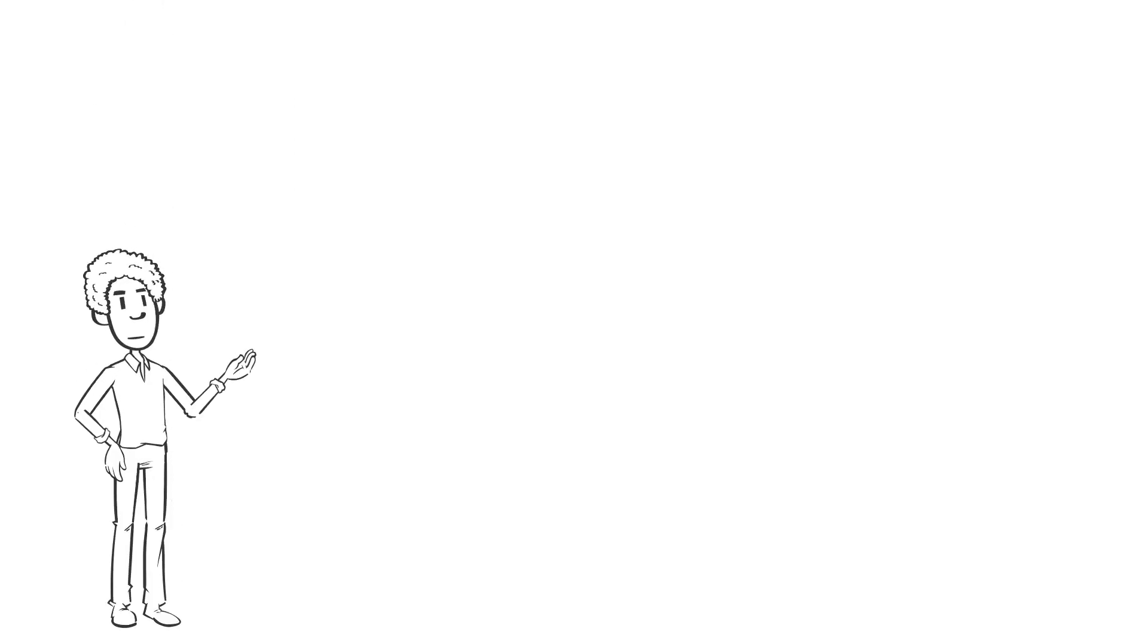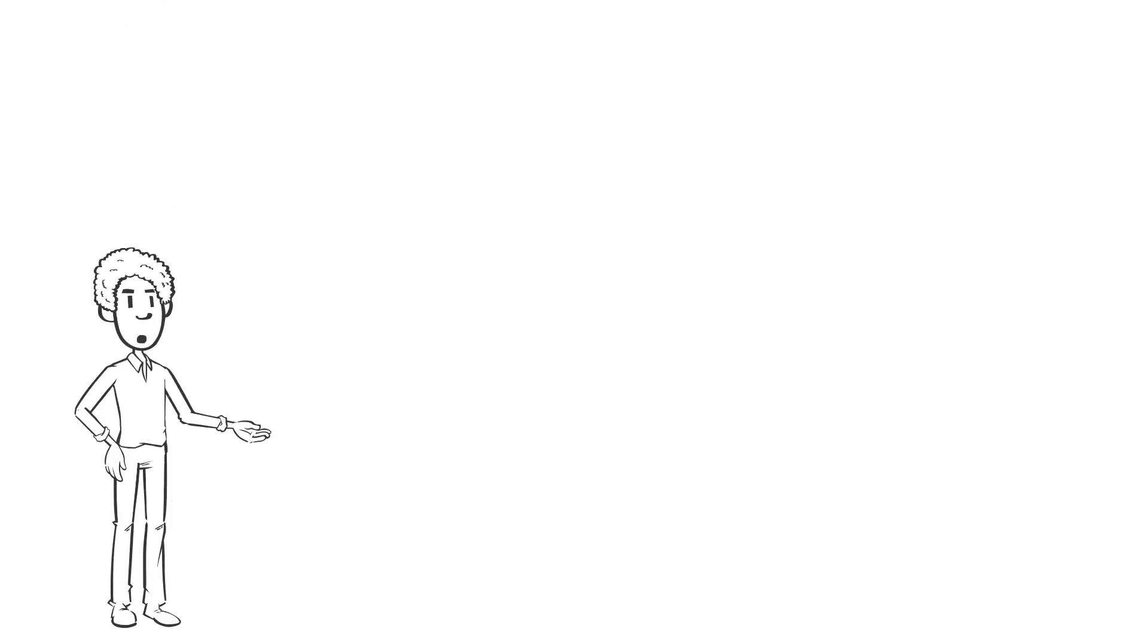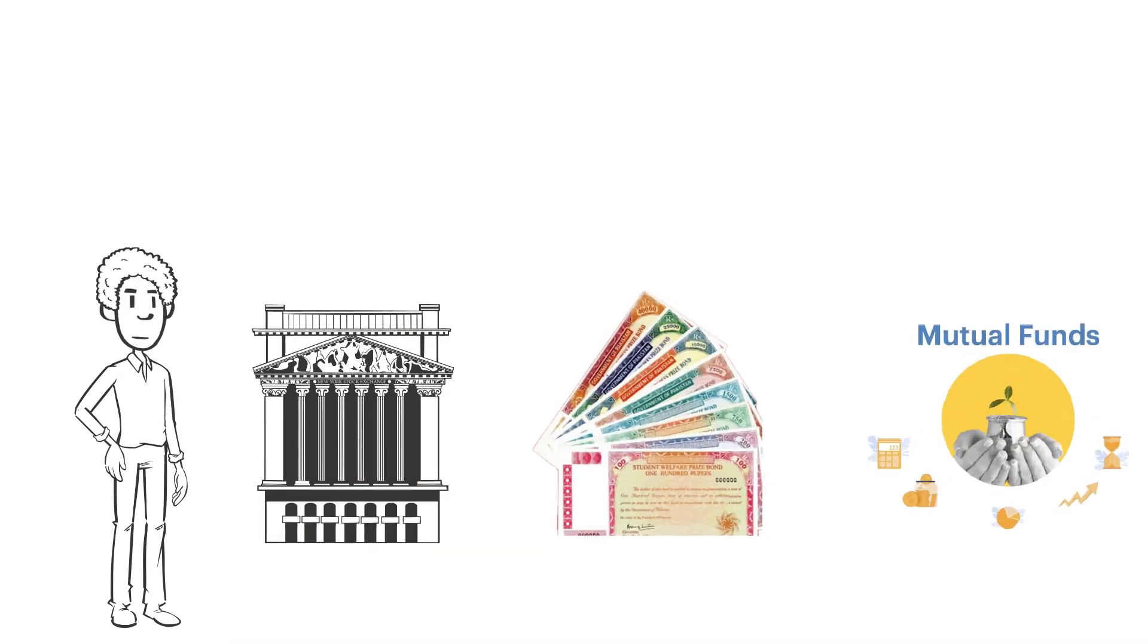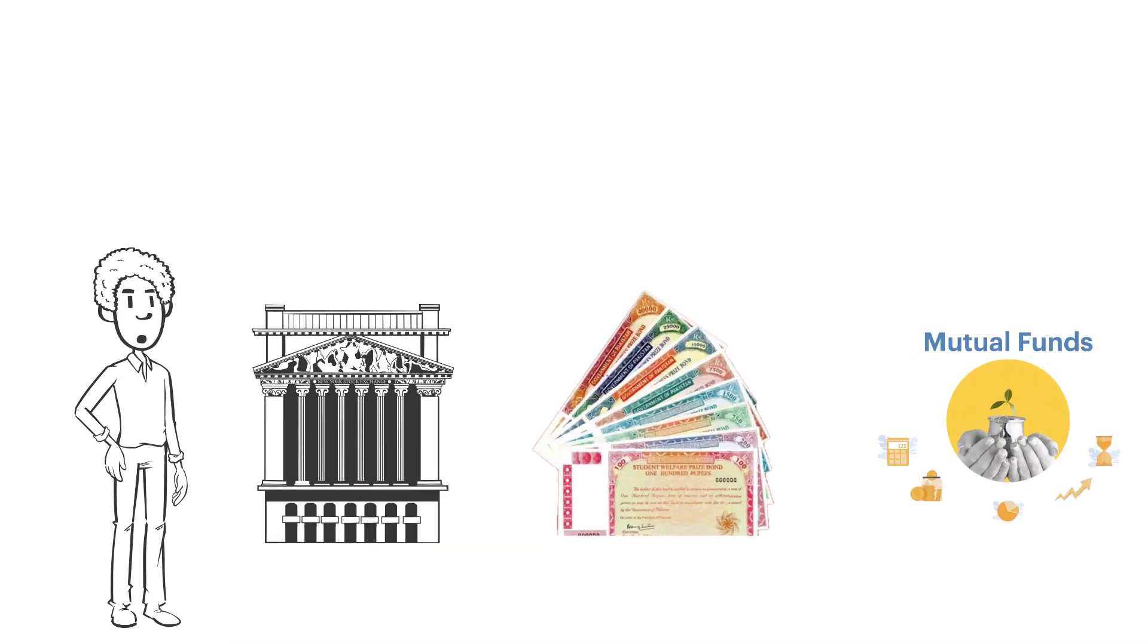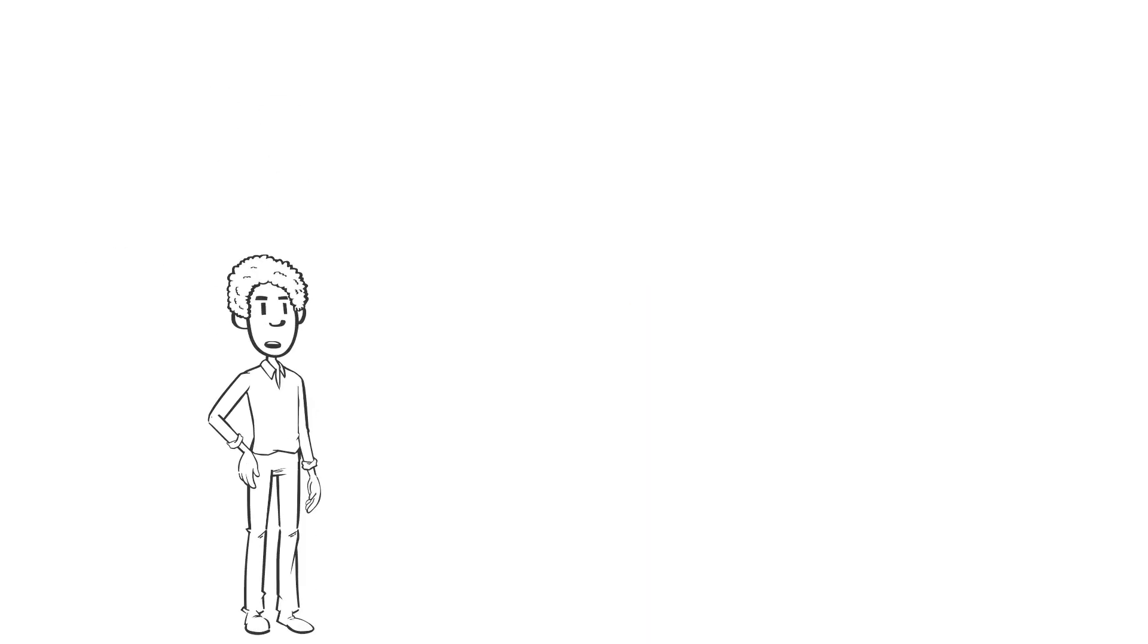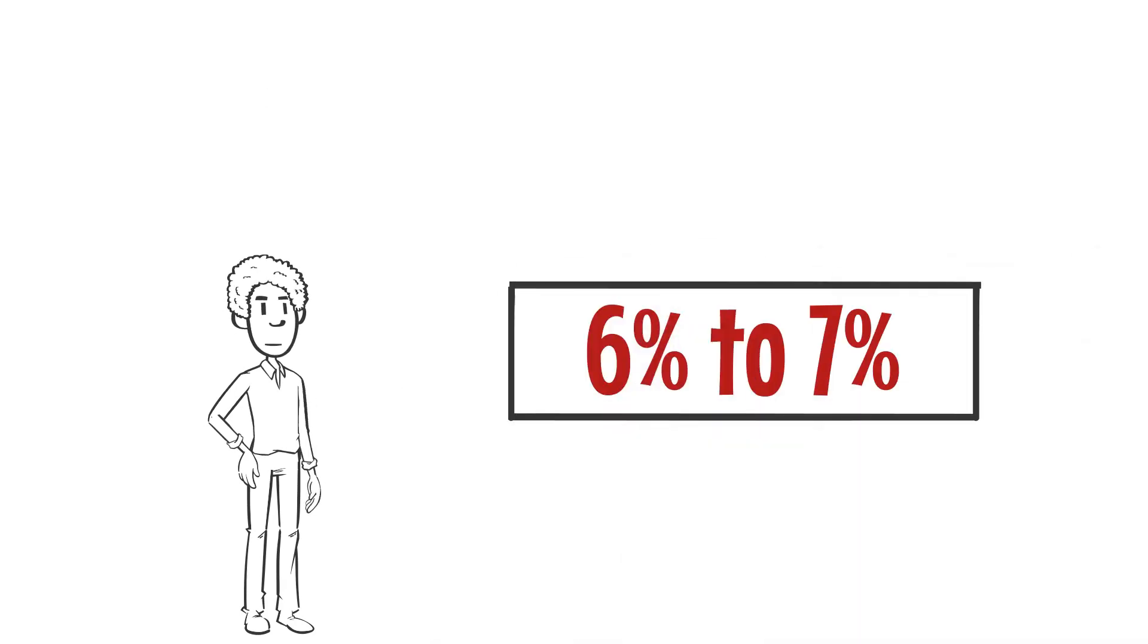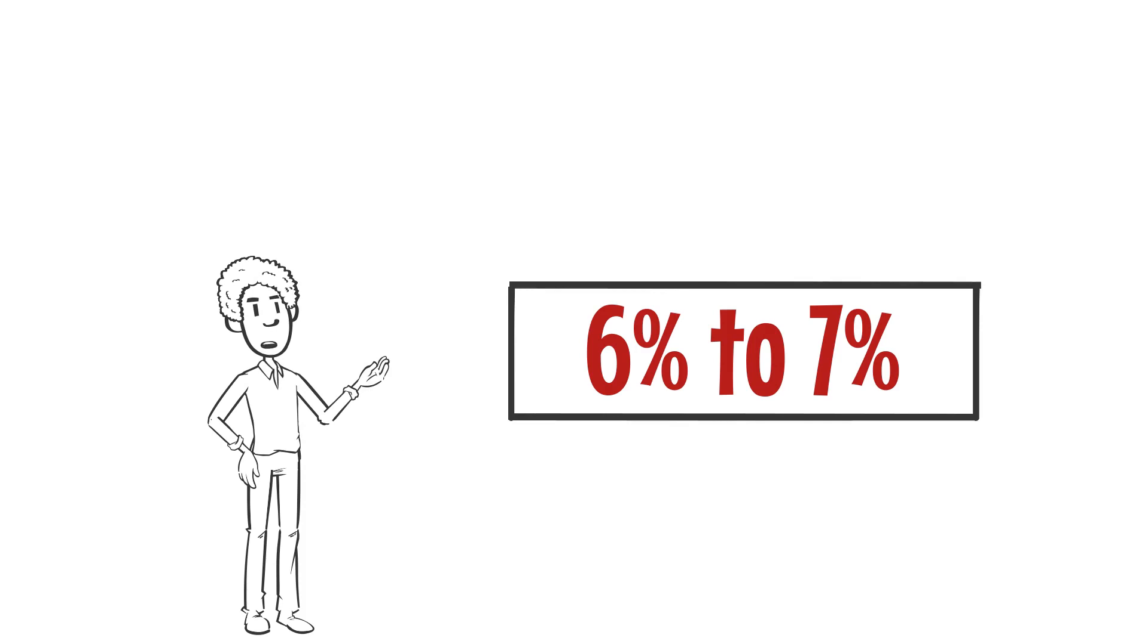Contributions to an IRA can be invested in a variety of assets, including stocks, bonds, mutual funds, and ETFs. Annual returns on IRAs can be beneficial with an average return rate of 6% to 7% in a well-diversified IRA investment portfolio throughout your lifetime.